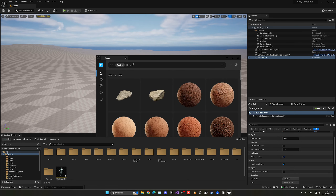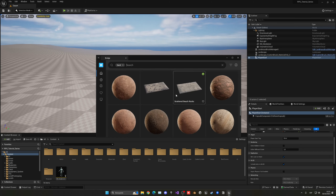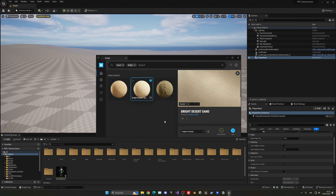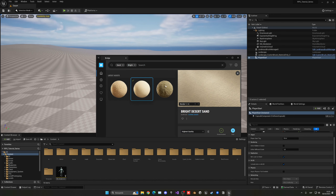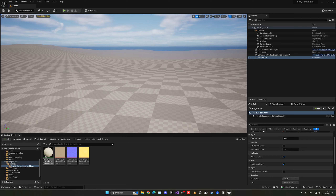There are many sand options, but the specific one we want is 'Bright Desert Sand' — search for 'bright' to find it quickly. Select it, choose your desired quality (highest recommended), and hit Download. Once downloaded, click Add. The window may freeze for a few seconds while it loads — just wait until the UI becomes interactive again. The material will be automatically imported and opened in the content browser.